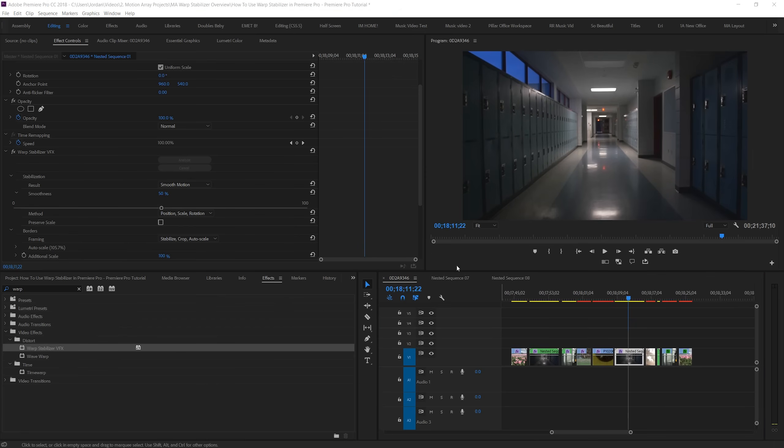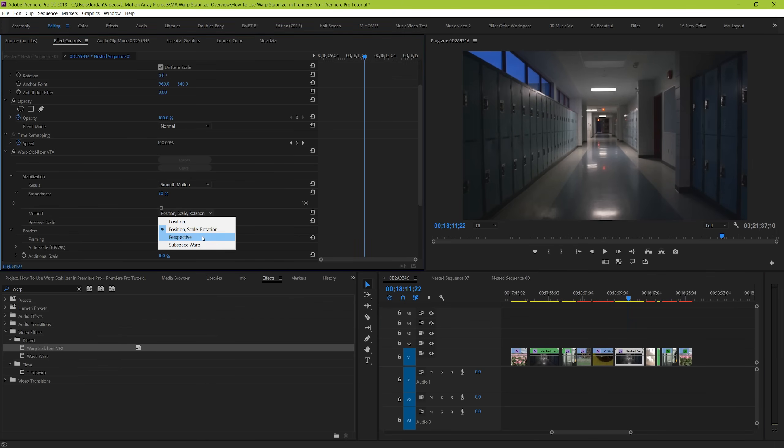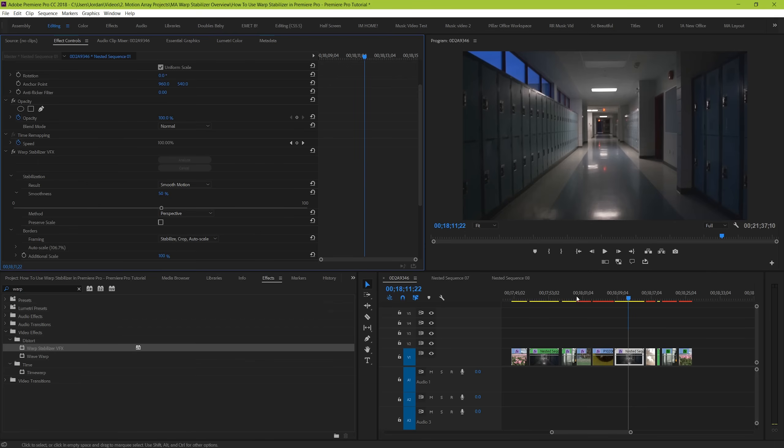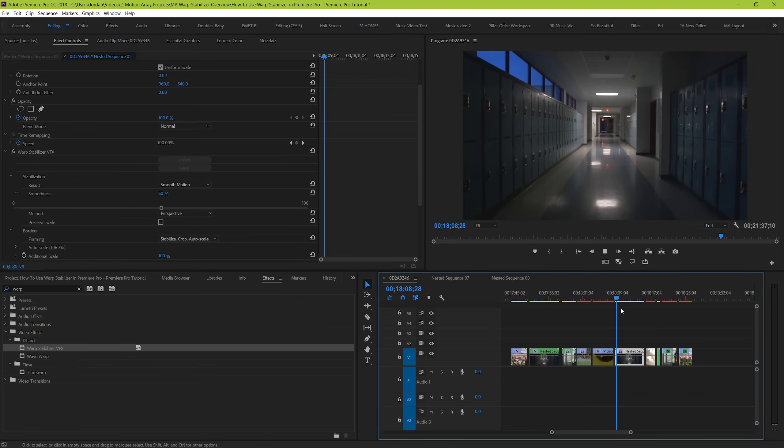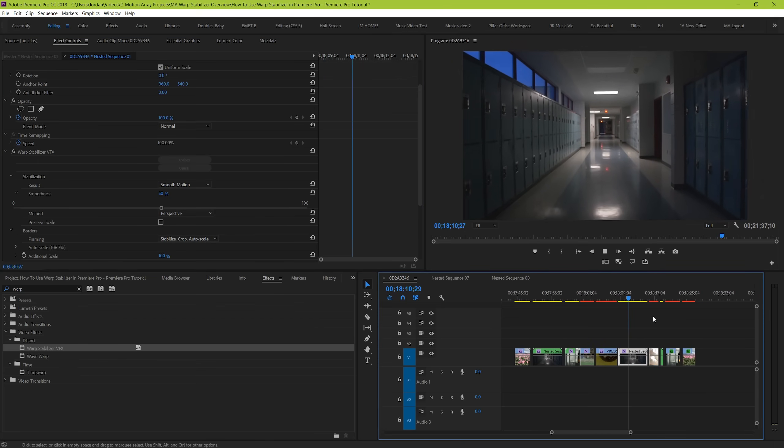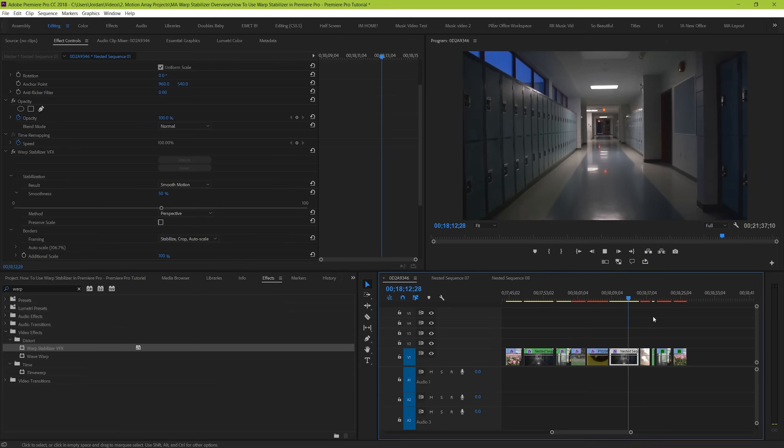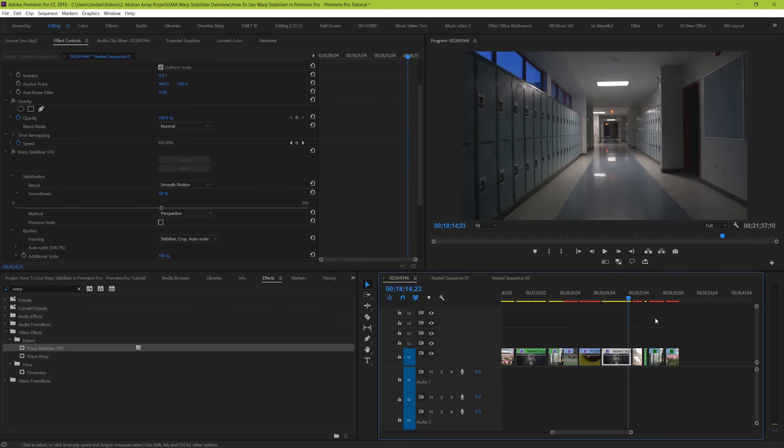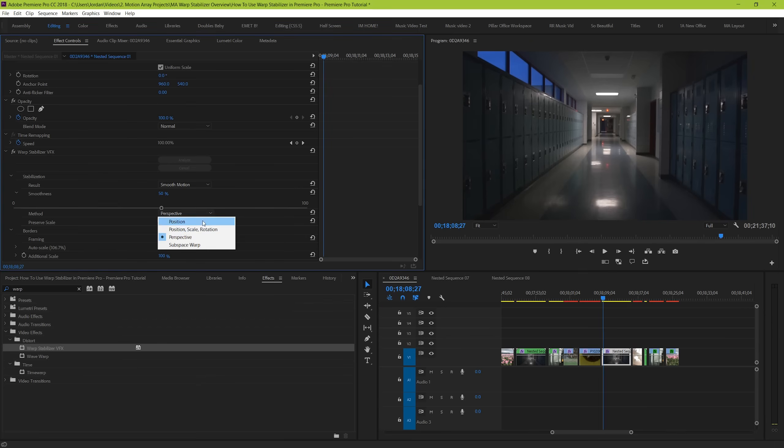Perspective is the first one of these that will actually start to introduce true warping, as it essentially uses a corner pin-like effect to stretch over the image to make the stabilization less mechanical and more fluid. For me, this is where I start to see a lot of the jitters start to get taken out.